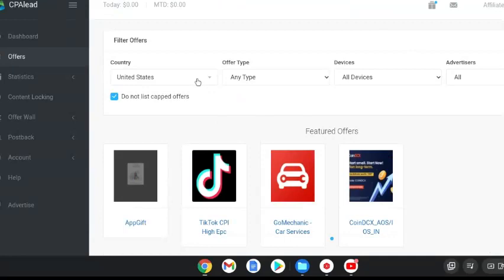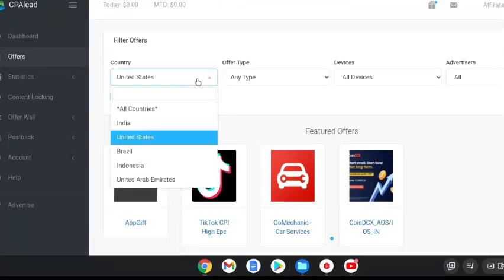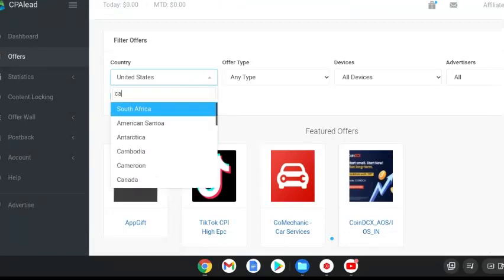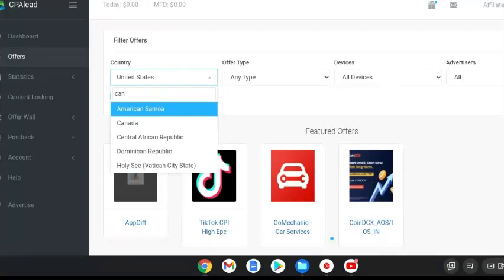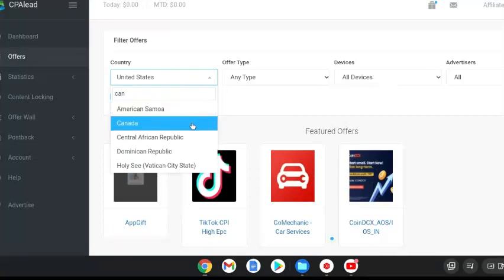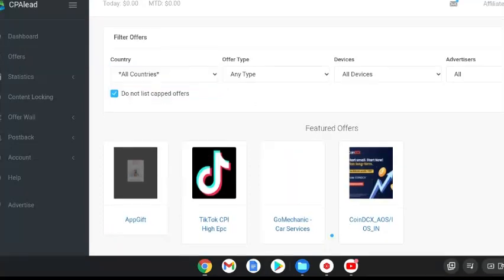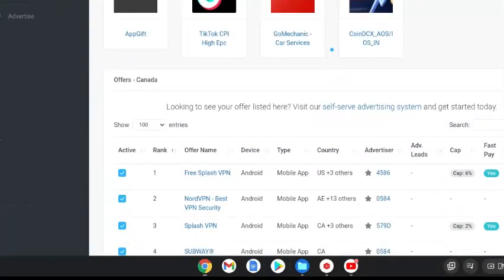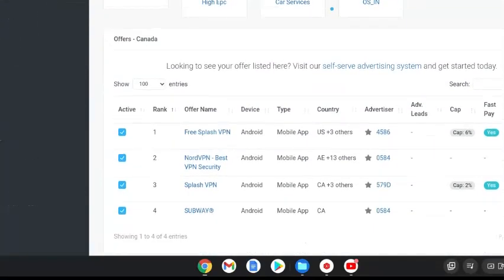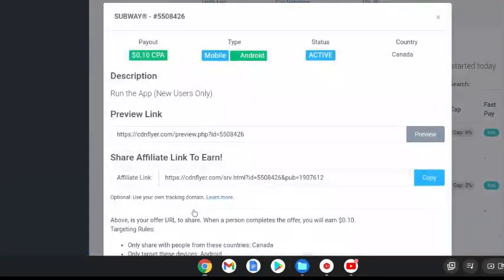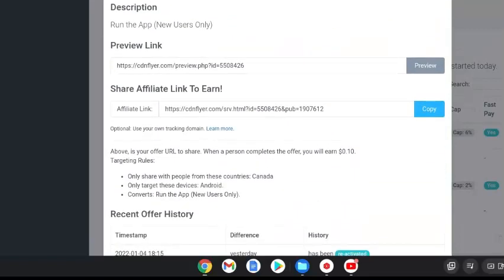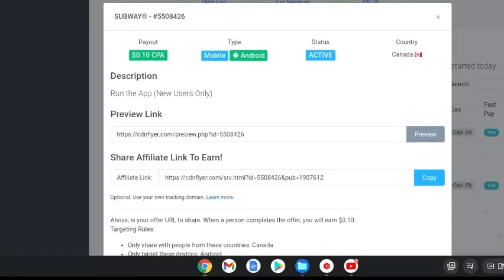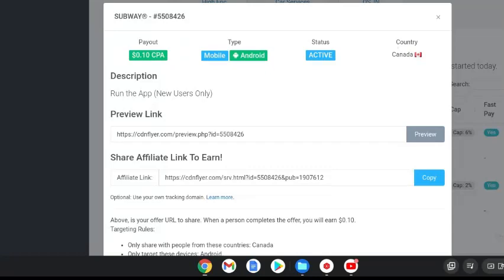If we go back we could do one for let's say Canada. It will give us some ideas of what we can promote for Canada. There's one for Subway, so the rules are that you can only share it with people in Canada, you're targeting people with androids and it converts when they run the app for new users only. This is your unique link, you can also preview the offer here as well.